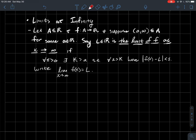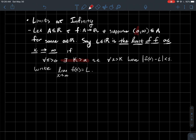So A is just some subset of the real line, and I've got a function whose domain is A and it spits out real numbers. Let's suppose that the interval from little a to infinity is contained in our domain A, just for some real number a. So what we'll say then is that a real number L is the limit of this function as x approaches infinity if the following happens. The formal definition is: for all epsilon greater than zero, there should exist some natural number k that's larger than whatever that a is in your domain, such that for all x to the right of k, we should have that f(x) is within epsilon of L. And what we'll write is the limit as x goes to infinity of our function equals L.